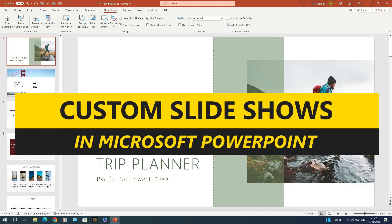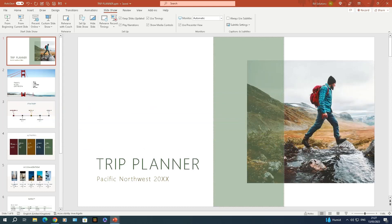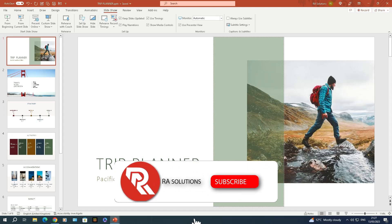My subscribers asked me what the custom slideshow option does in Microsoft PowerPoint, because not many people know what it does and how it works. The custom slideshow is a powerful tool in PowerPoint allowing you to create different versions of a presentation within the same file, which can be useful when you want to present to different audiences without having to create a whole new presentation each time.